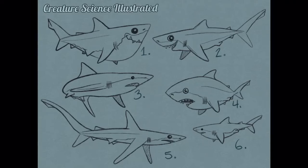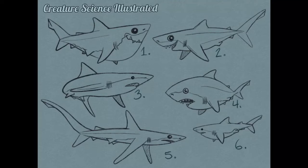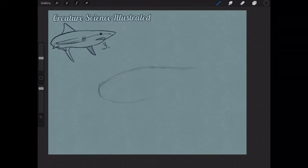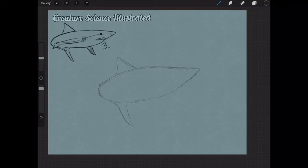Well, hello, and welcome to another episode of Creature Science Illustrated. In this one, we're going to continue from a live stream where I drew these six sharks and asked you guys to vote for your favorite. Number three won. And so what I said I would do is I would fully render the shark that most people voted for. Number three was by far the one that most of you voted for.